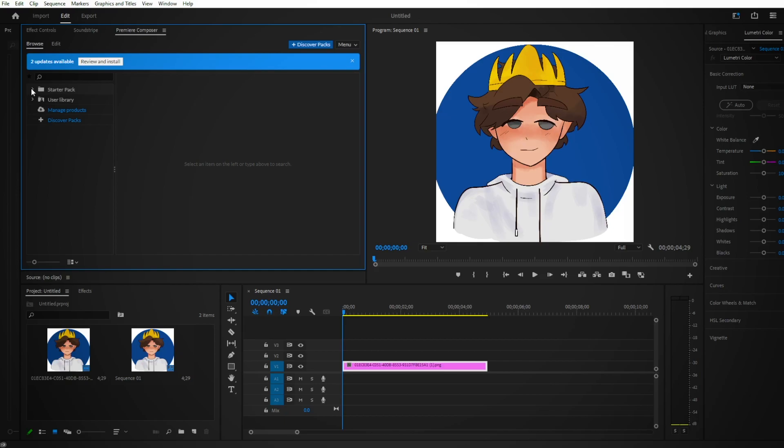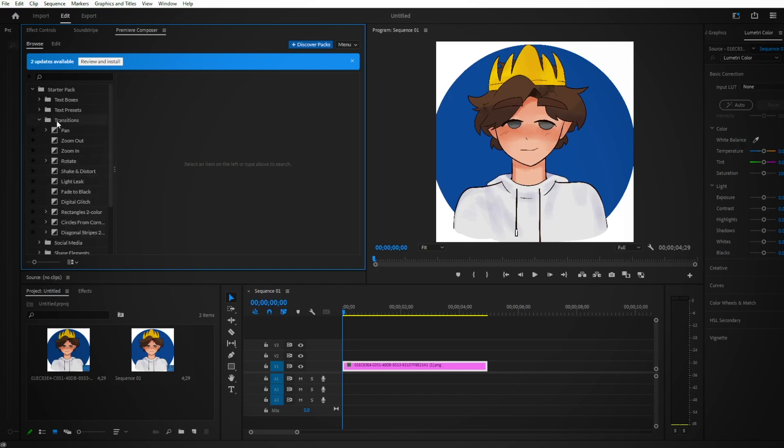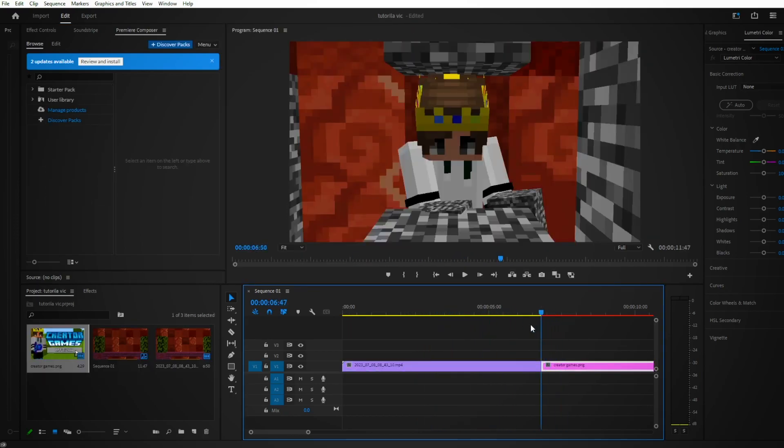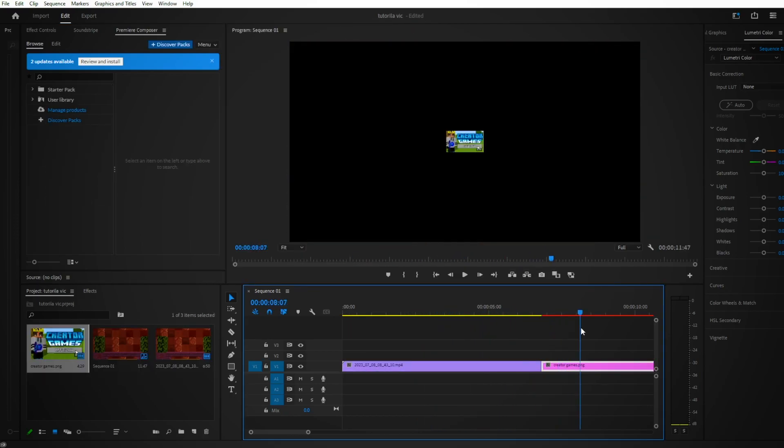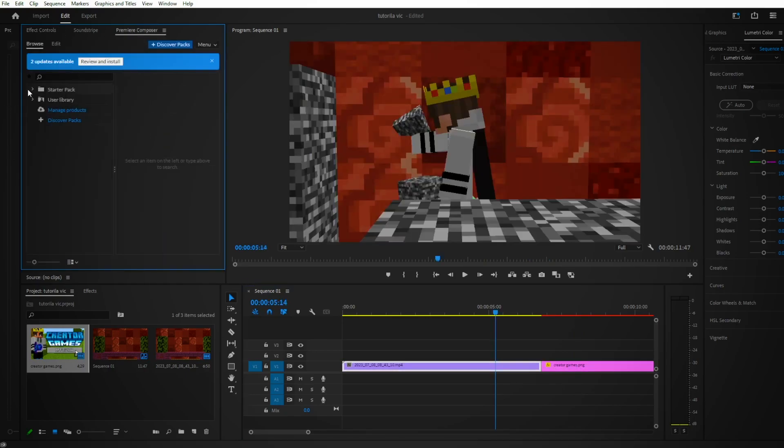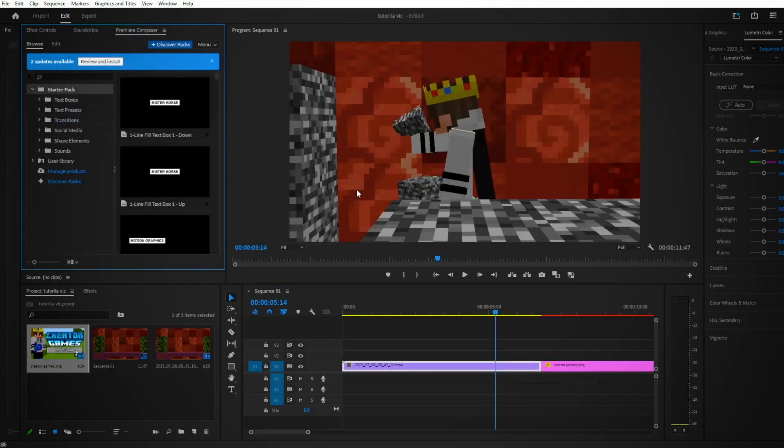What you're going to do is press this arrow on Starter Pack and go to Transitions. Now you see a lot of transitions here, and I'm going to explain which each one does and where you should put them in different scenes. Let's say this is a scene and then this is a scene.